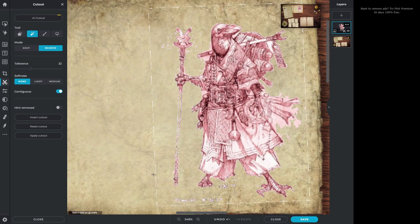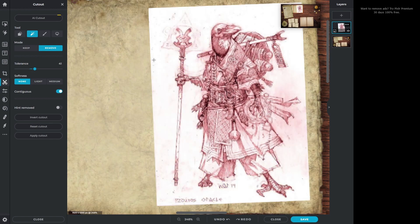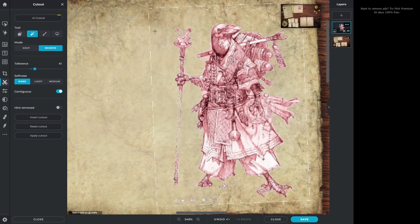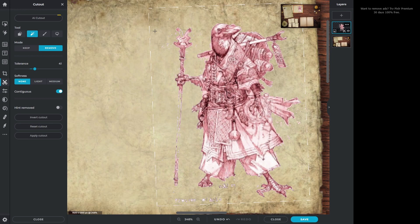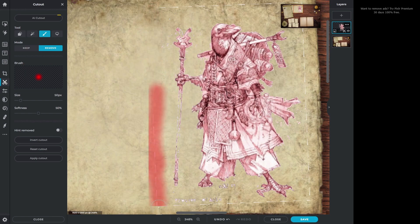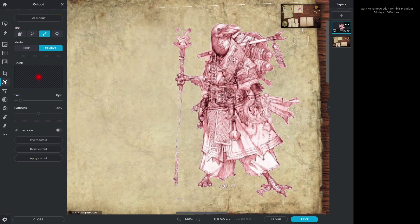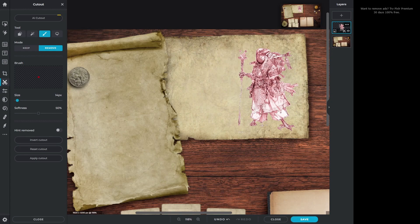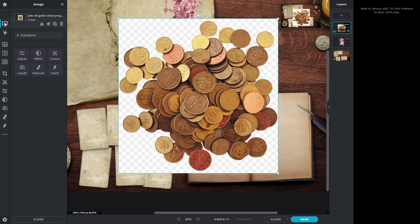Once you get it to the setting that you like and you've got most of what you're looking for out of the way, you can go ahead and go back to that brush and start cleaning up the edges, and you'll be able to wash those away however you like.